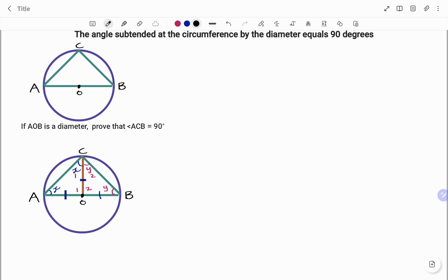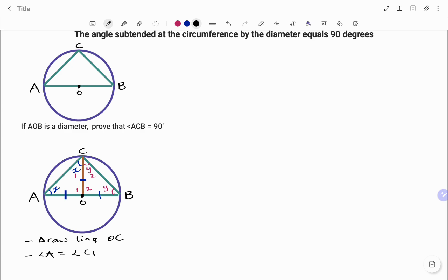Stating what I've done so far: I drew an isosceles triangle, and angle B is equal to angle C2, the reason being an isosceles triangle.